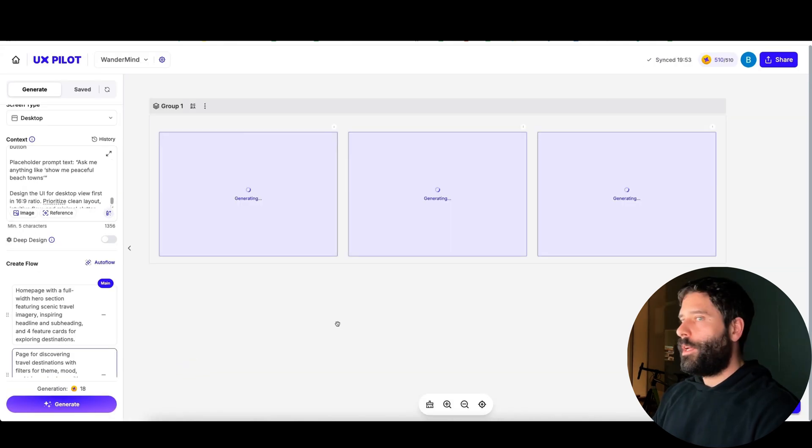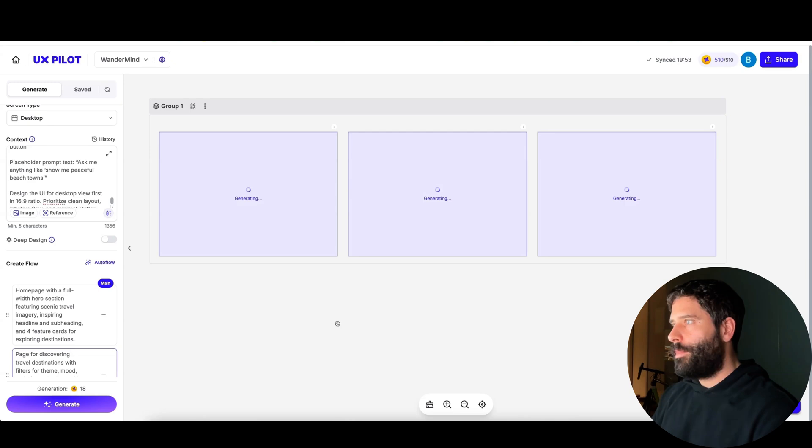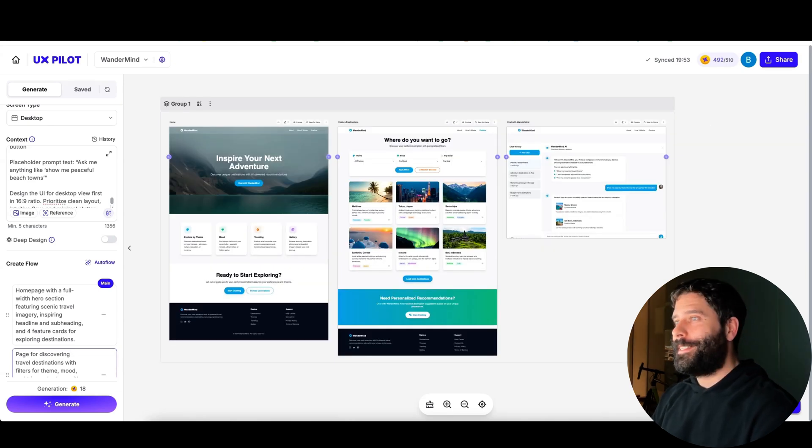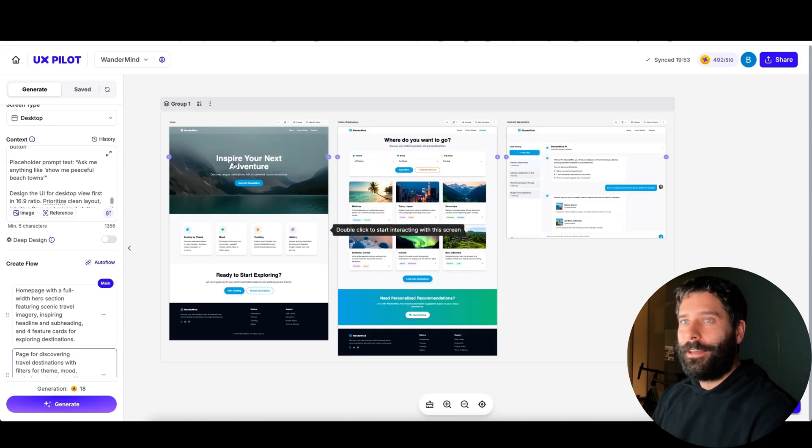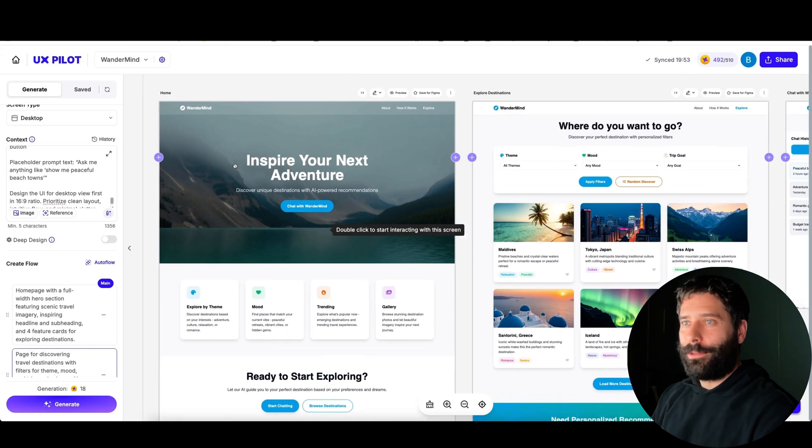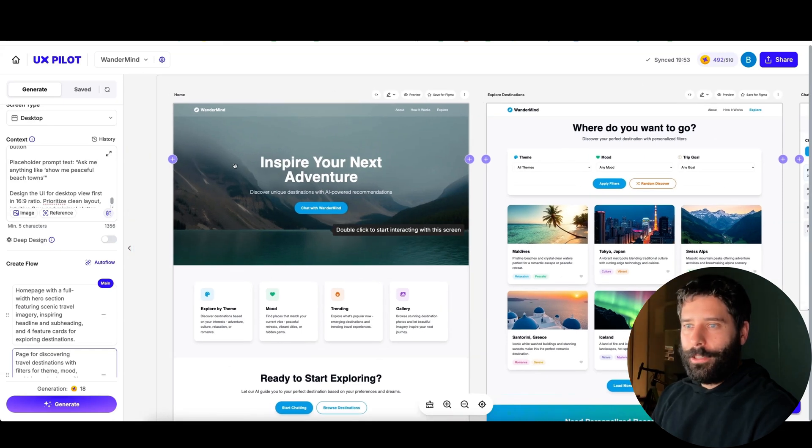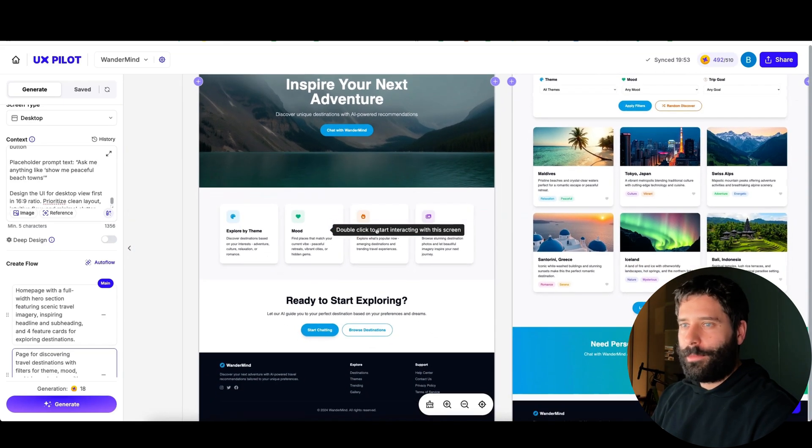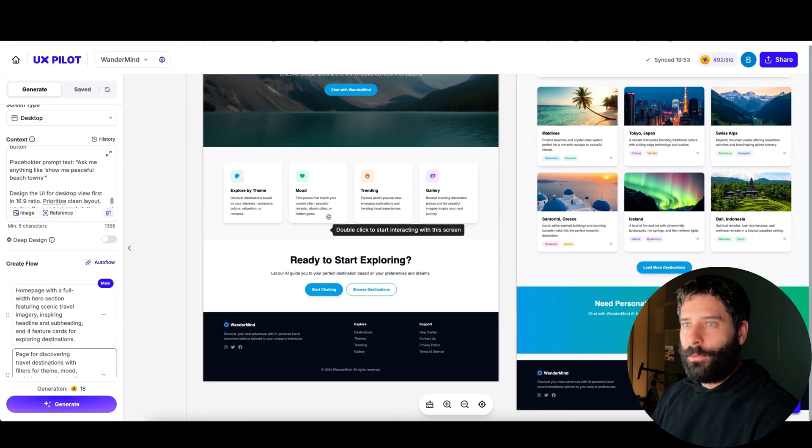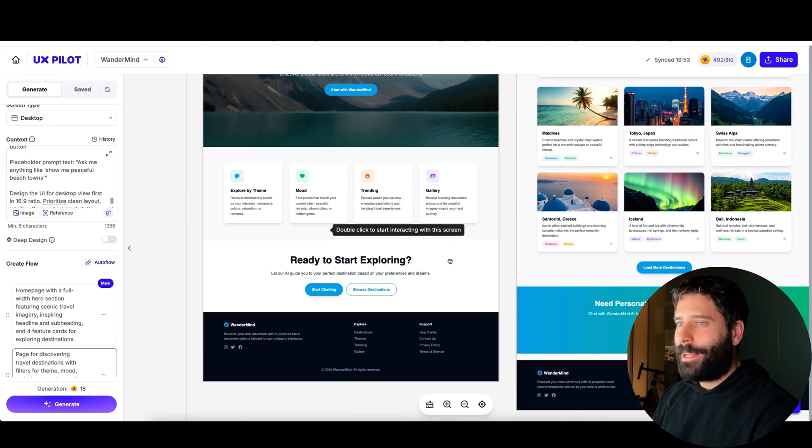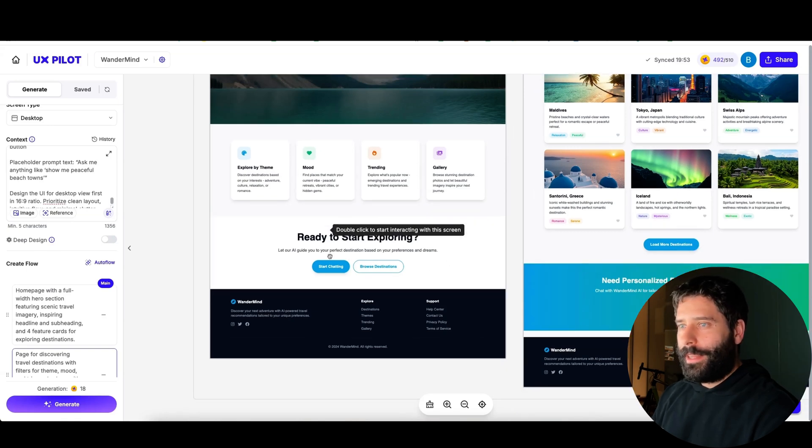There we go, so we have the main home page, we then have a page for discovering travel destinations, and then we have an AI chat interface for users to interact with the Wondermind AI. Now let's hit generate and create our app. There we go, we're generating the three pages and there we go, we've got a beautiful consistent design created for us for our Wondermind travel app.